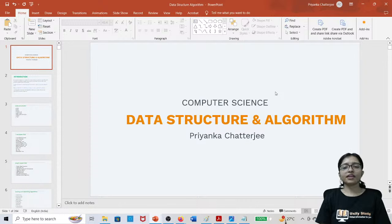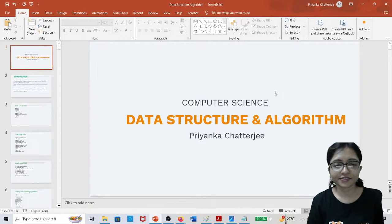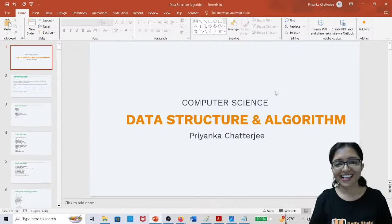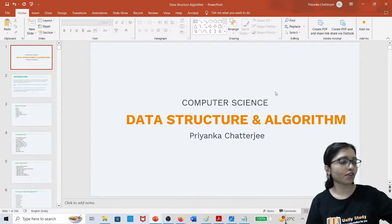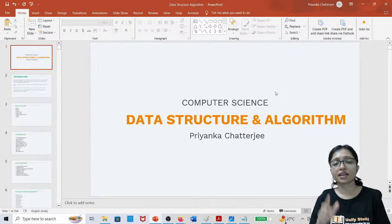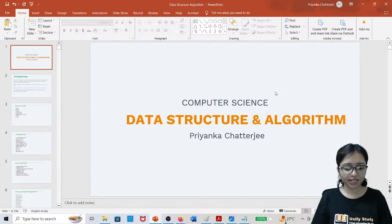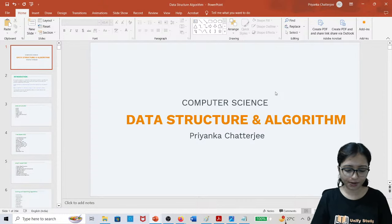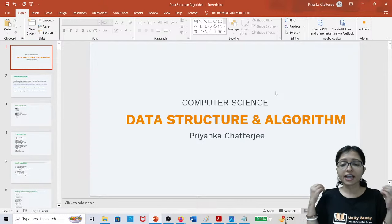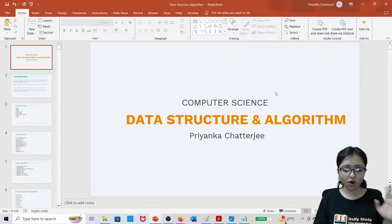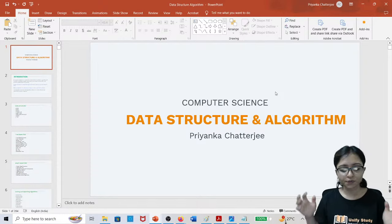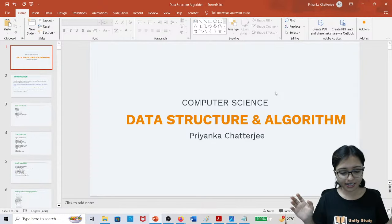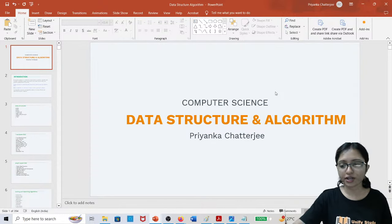Good evening everyone. Today we are going to start Data Structure and Algorithm, which is very important for every exam. Whether you are a computer science student preparing for UGC NET, GATE, any competitive exam, semester exam, or even if you are trying to crack an industry interview and get a job, Data Structure and Algorithm is the most important part.